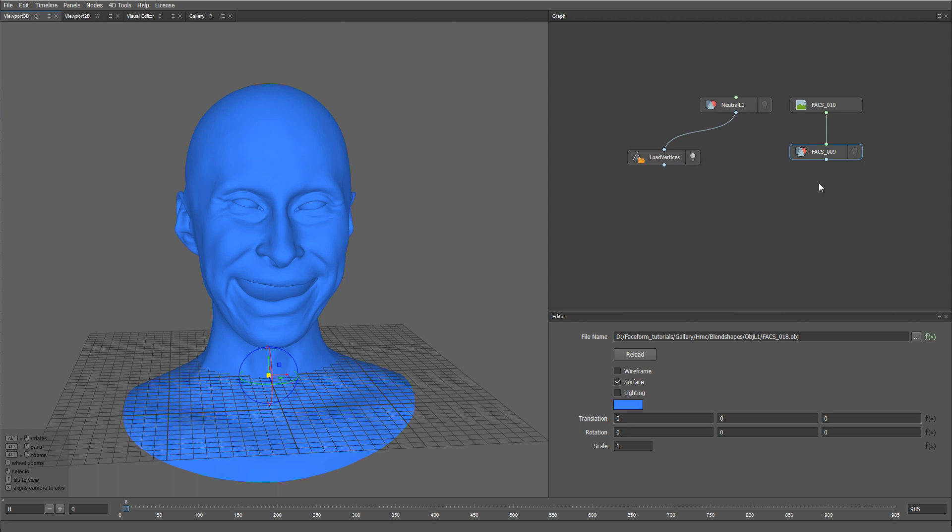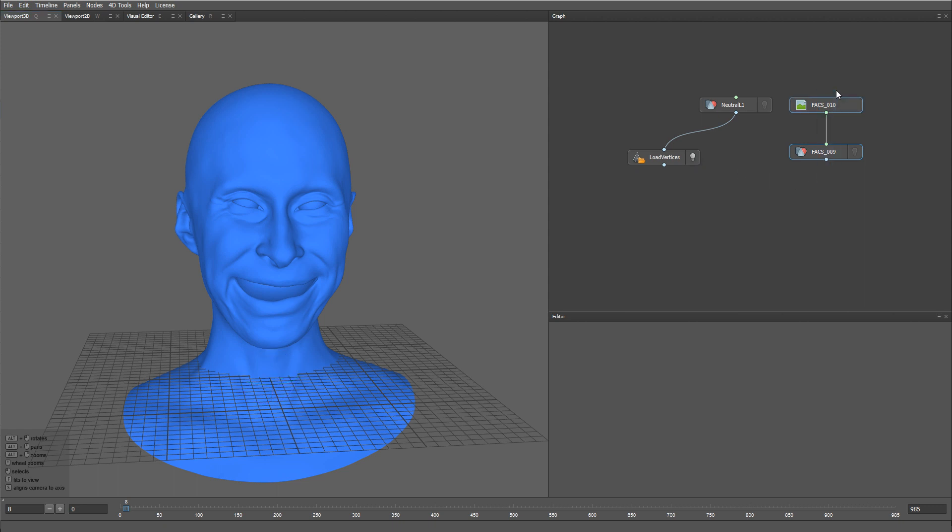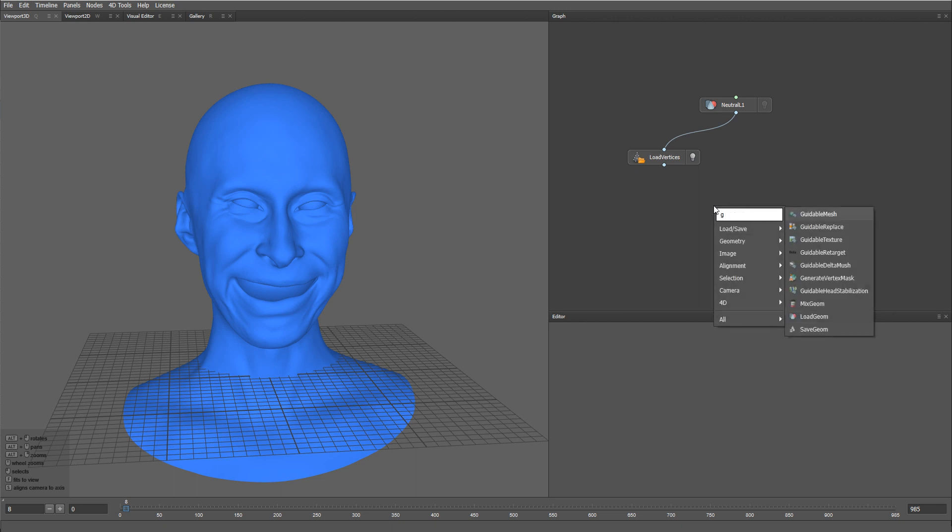Let me remove these two nodes, as we no longer need them. And now, let's create a Guidable Texture node.